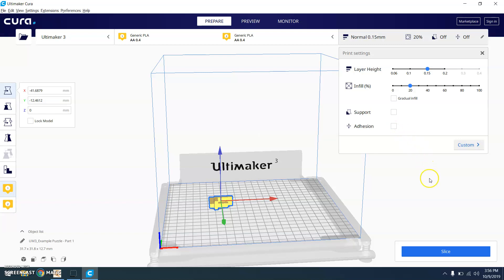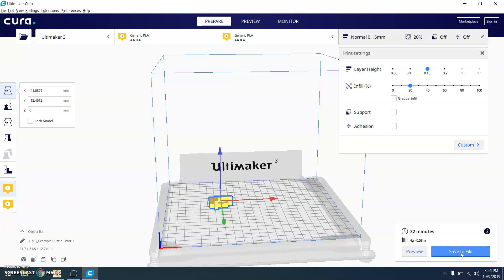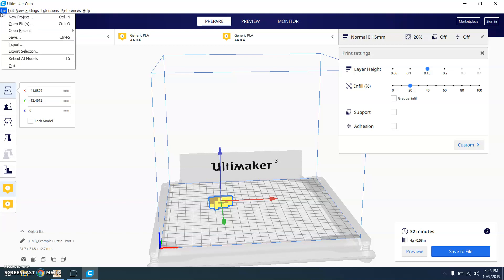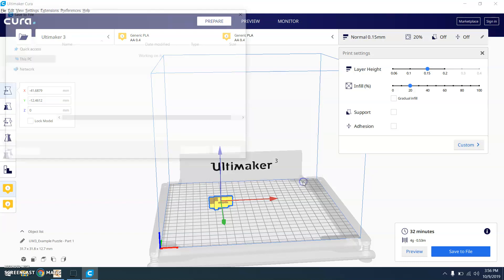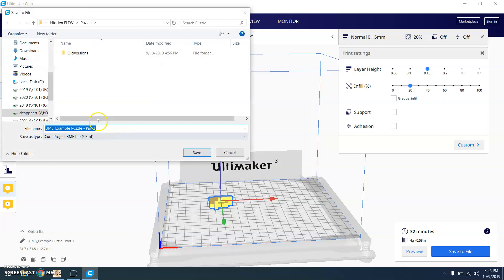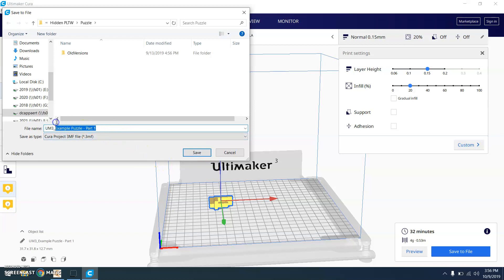You are then going to go to slice. And then what you want to do is save this project. Do not use save down there. Do not use that one. Go to File. Save. You're going to save it as a Cura project. So make sure you save it on your H drive. You may want to give it a better name like your group members. And hit save.